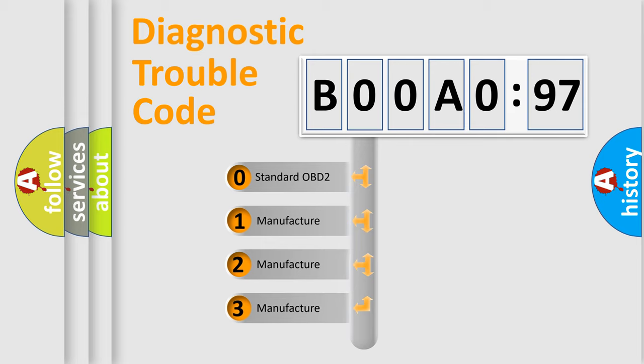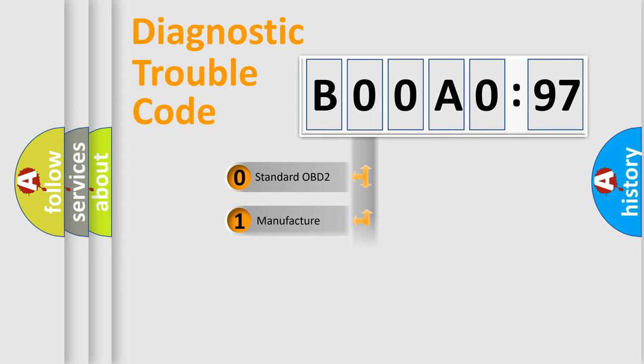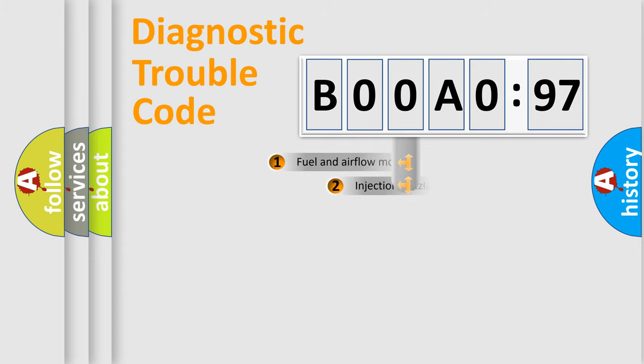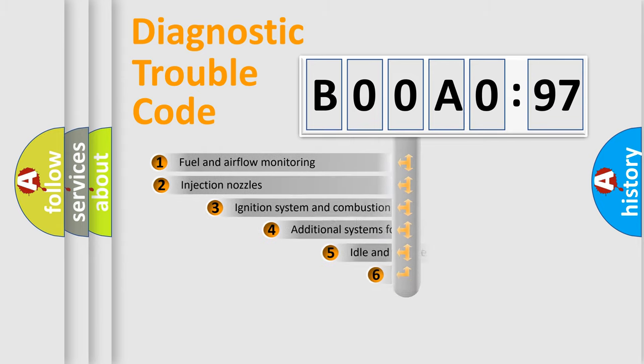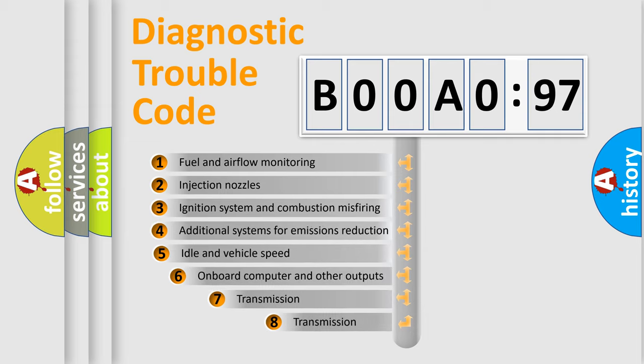If the second character is expressed as zero, it is a standardized error. In the case of numbers 1, 2, 3, it is a manufacturer-specific expression of the car-specific error.